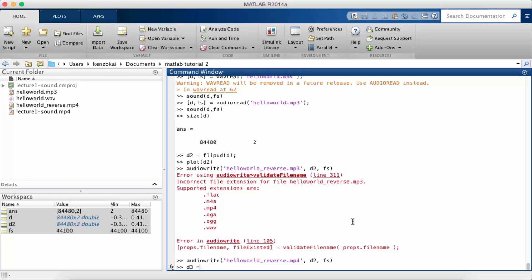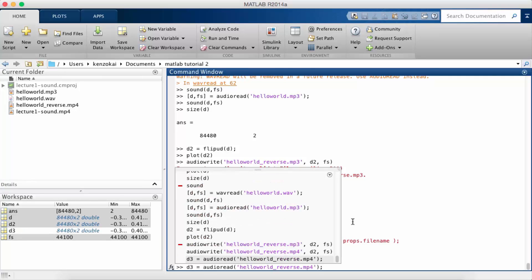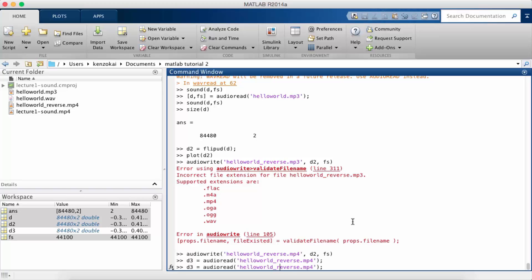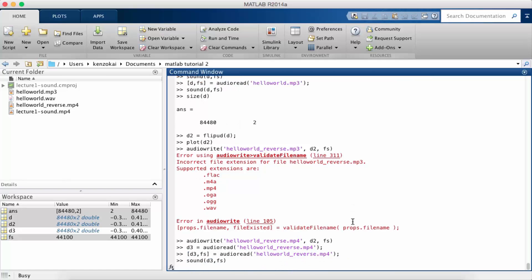Okay so now I'm going to read this file. Wait I'm gonna get the sampling rate also. I'm gonna play this back. So that was hello world backwards.